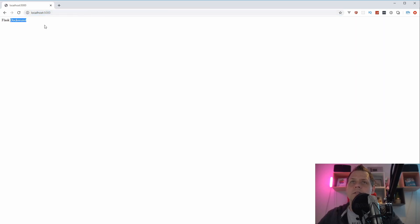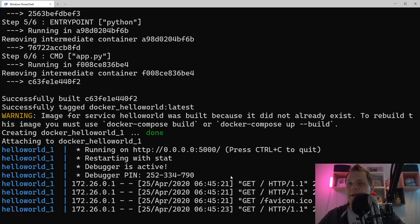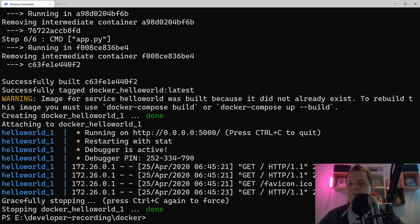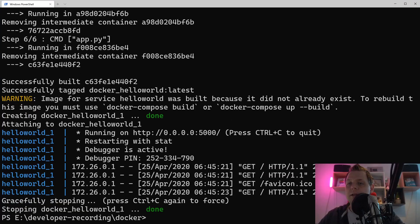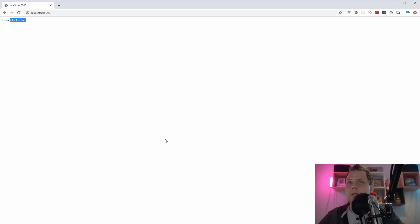So now you can see the Flask dockerized application is working. And if I'm going back and kill it down, and going back to the browser here and reload, you can see it's not found.